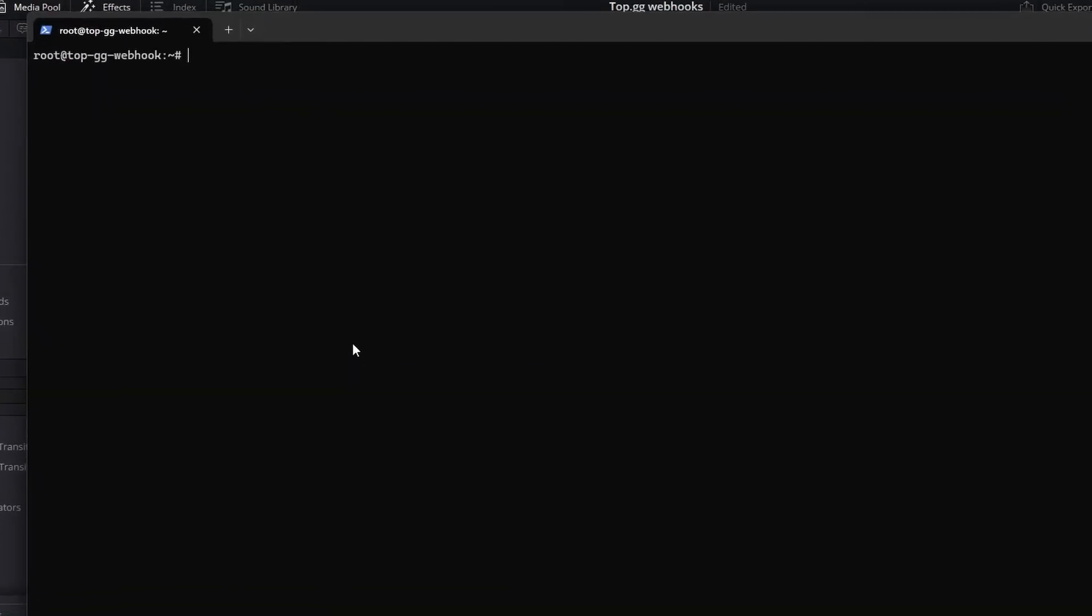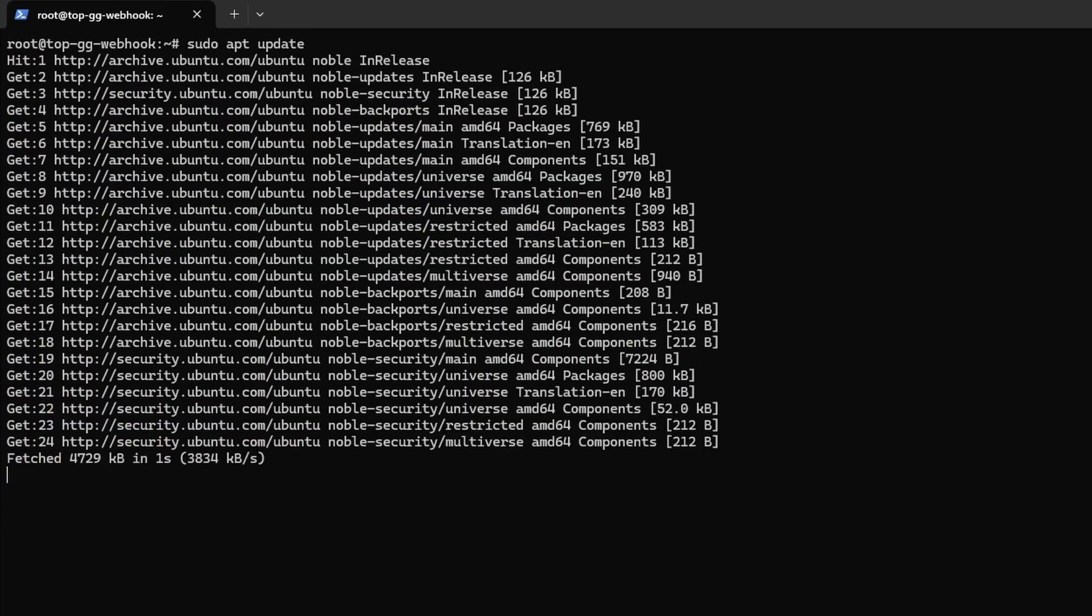Over on our server, we need to install nginx, which is a web server. nginx will make sure that the webhooks that Top.gg sends will end up where we want them. Installing it is simple and requires only two commands. First we run sudo apt update. Then we run sudo apt install nginx.